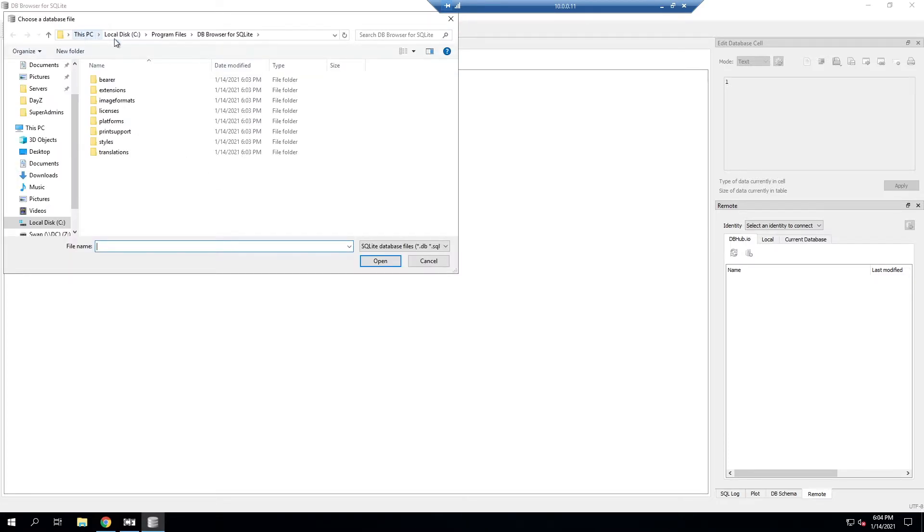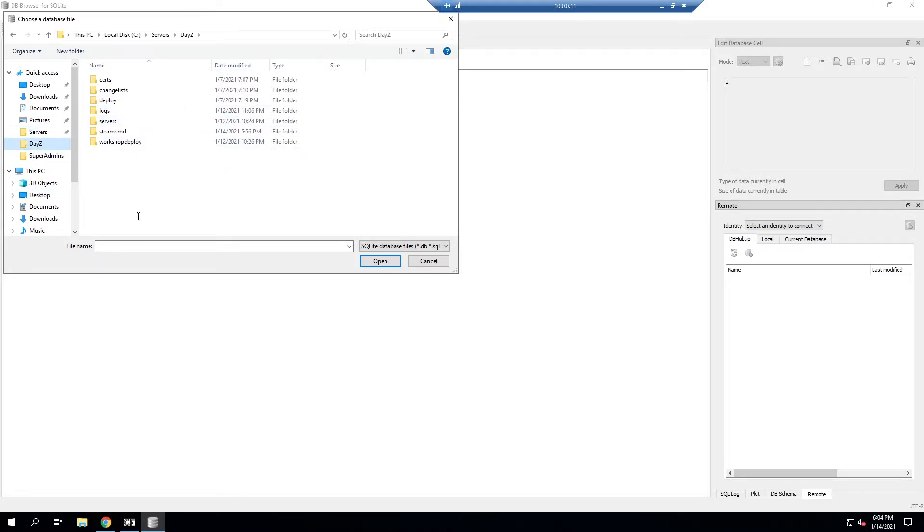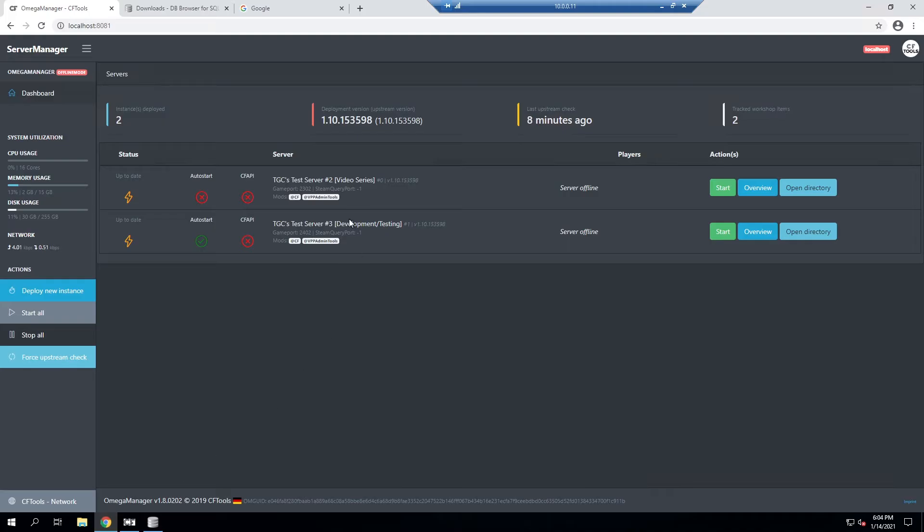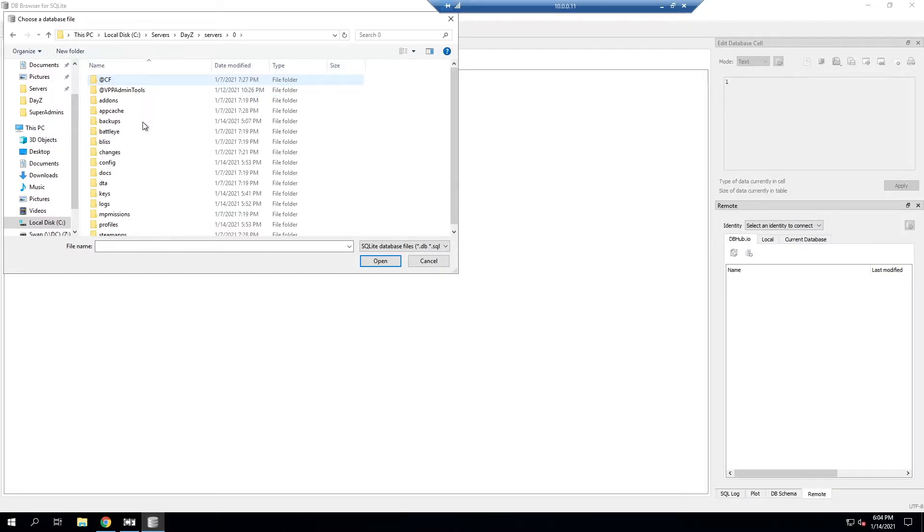Then we want to go ahead and open the database. We'll click on open database and then we want to navigate to where the database is stored. We'll go to wherever our DayZ server is. This is my Omega Manager folder and we'll go into servers and then we want to find which server it is. In my case we're using this one right here which is number zero so we'll go in here.